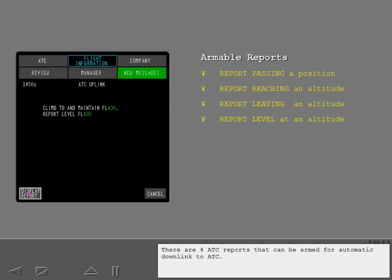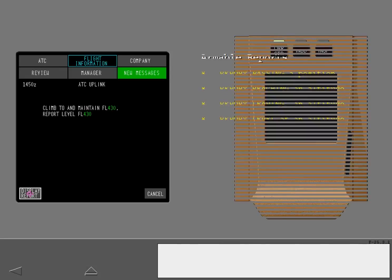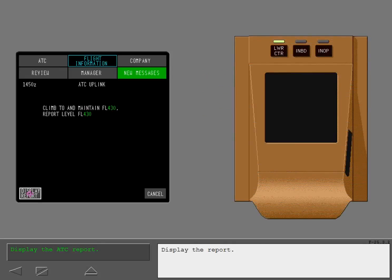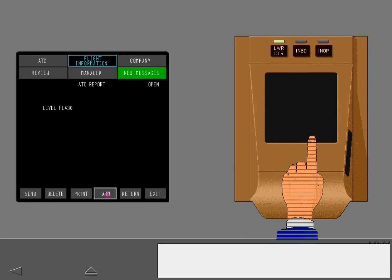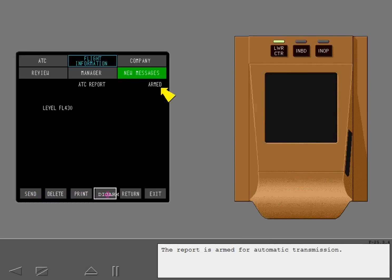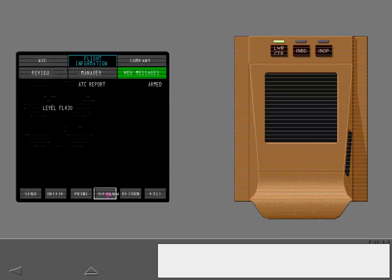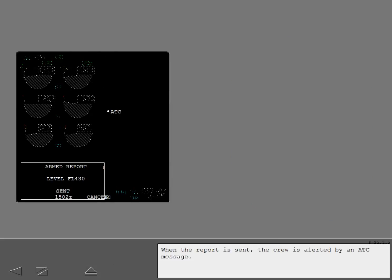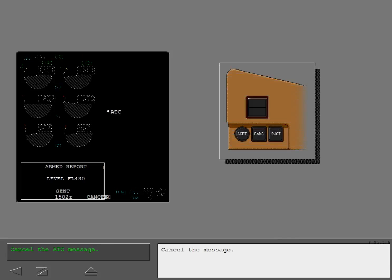There are four ATC reports that can be armed for automatic downlink to ATC. Display the report, then arm the report — it is now armed for automatic transmission. When the report is sent, the crew is alerted by an ATC message. Cancel the message.